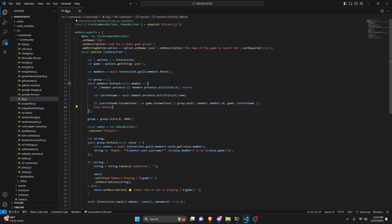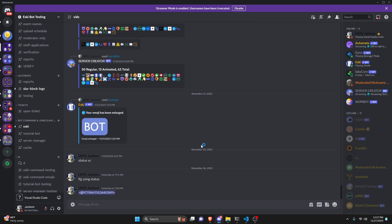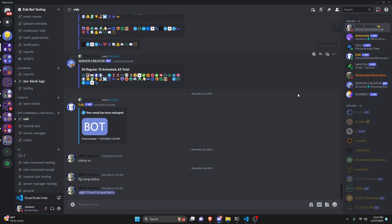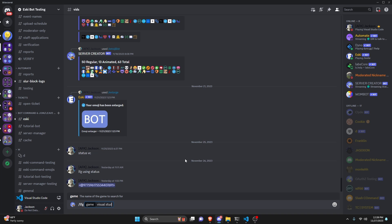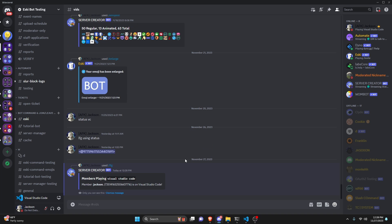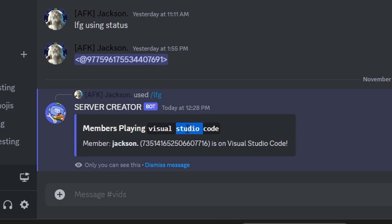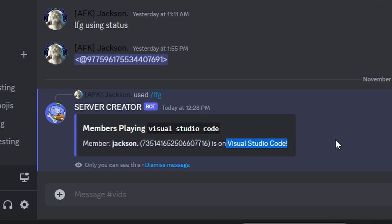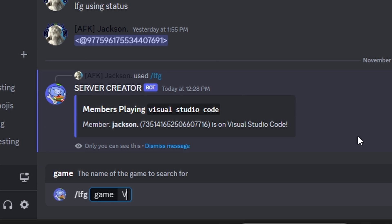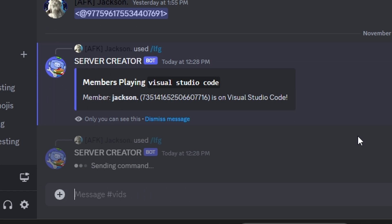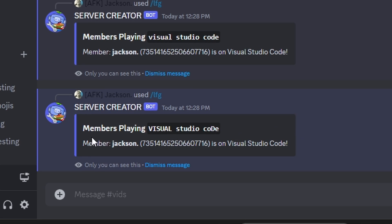Let's save the file, restart the bot, and test it. In the Discord server, the only game anyone is playing is Visual Studio Code. We do /lfg and type 'visual studio code' — as you can see the embed shows members playing Visual Studio Code with the member listed as 'is on Visual Studio Code'. Testing again with different capitalization, it still pulls the exact same member — caps lock doesn't matter.